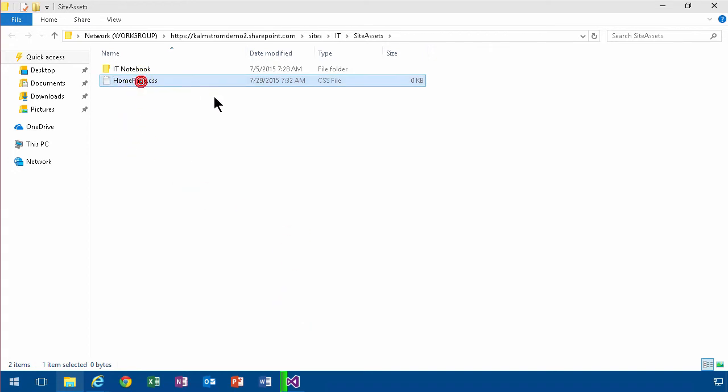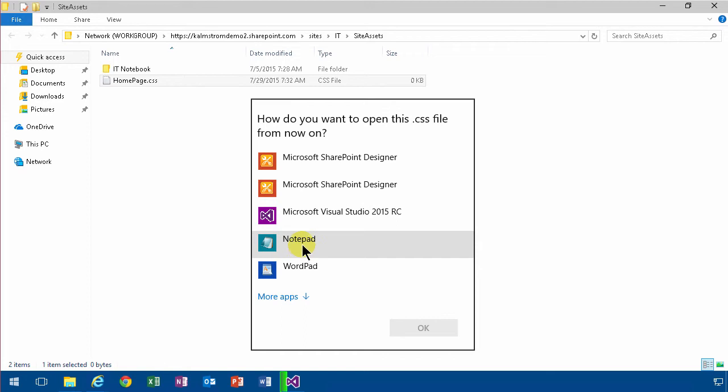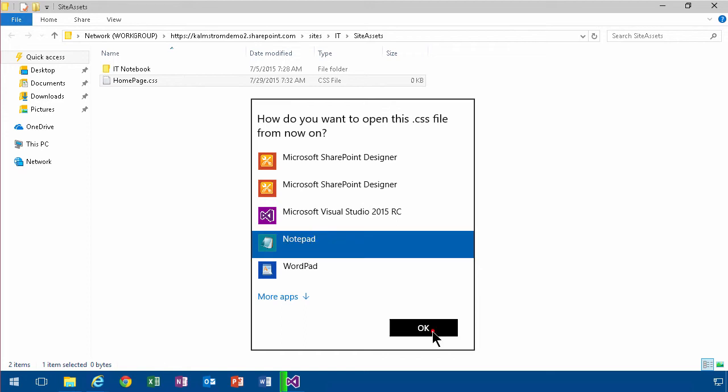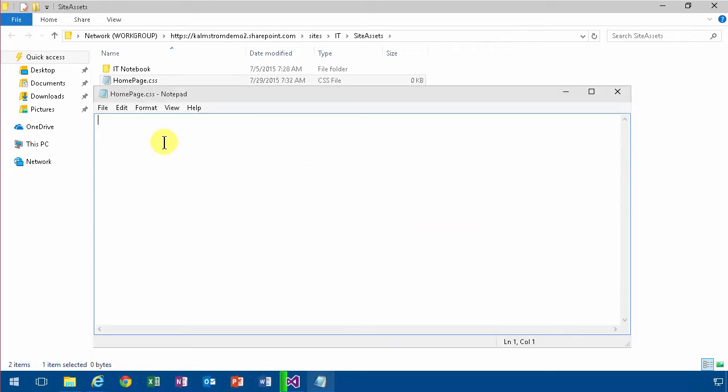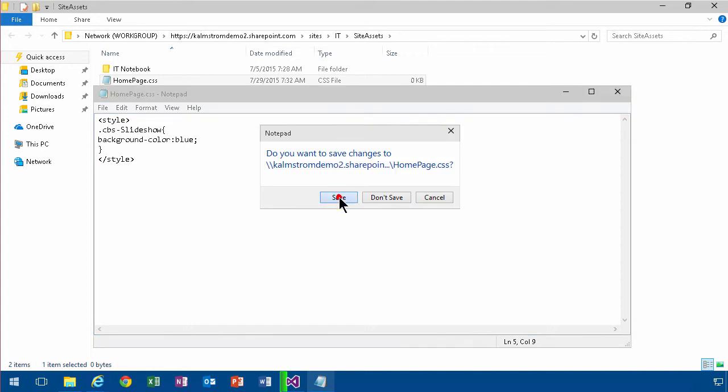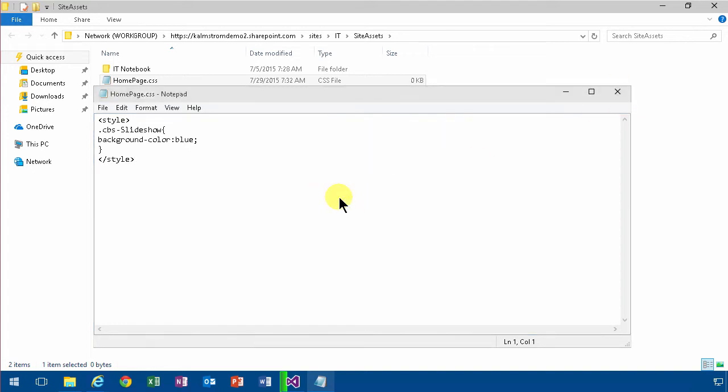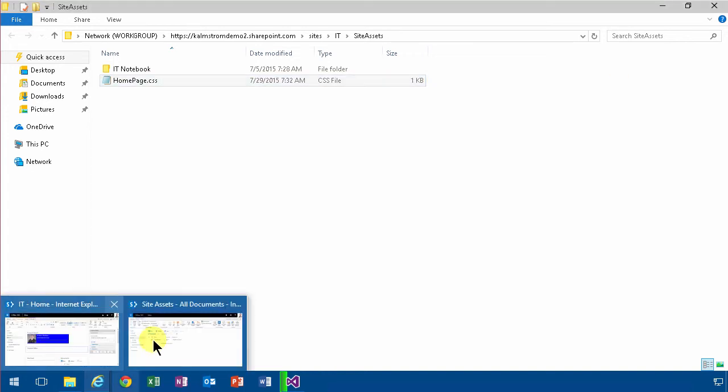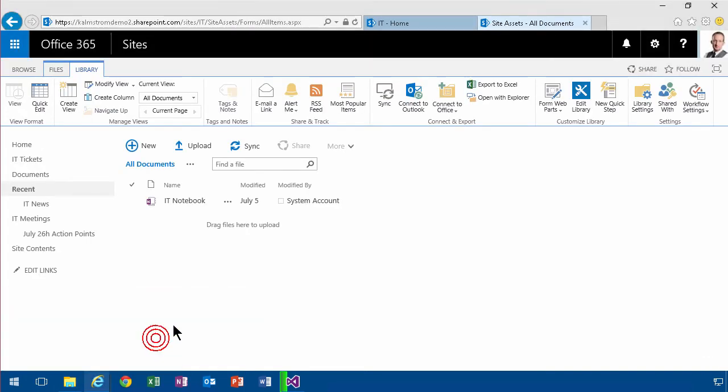Then I'm just going to edit that page and just open it with notepad for now and paste my code in there. Save that, and then I can go back to my site assets and refresh that.